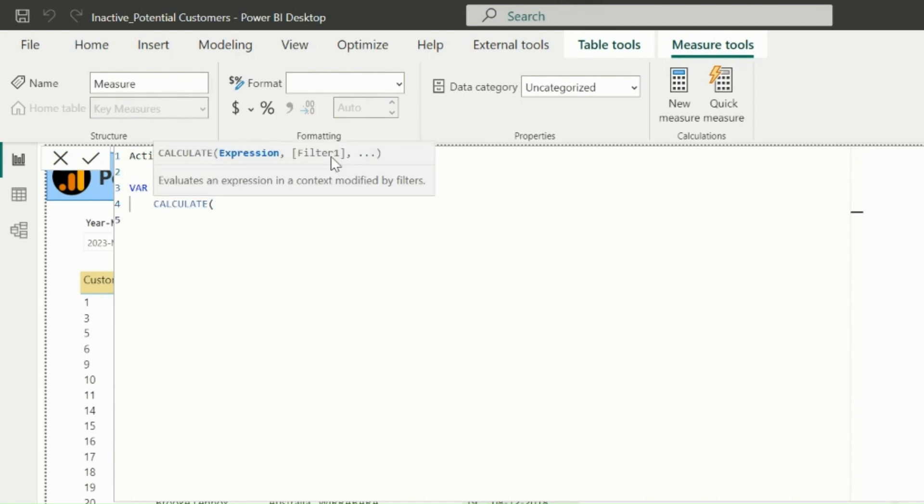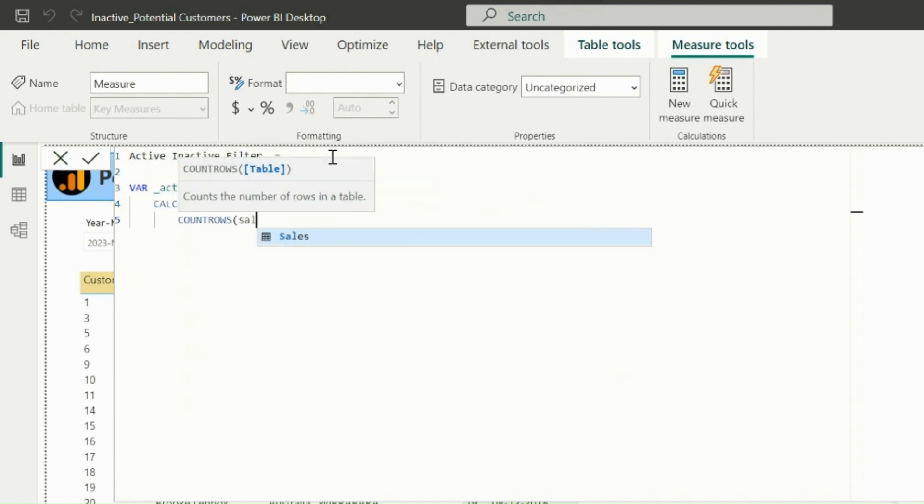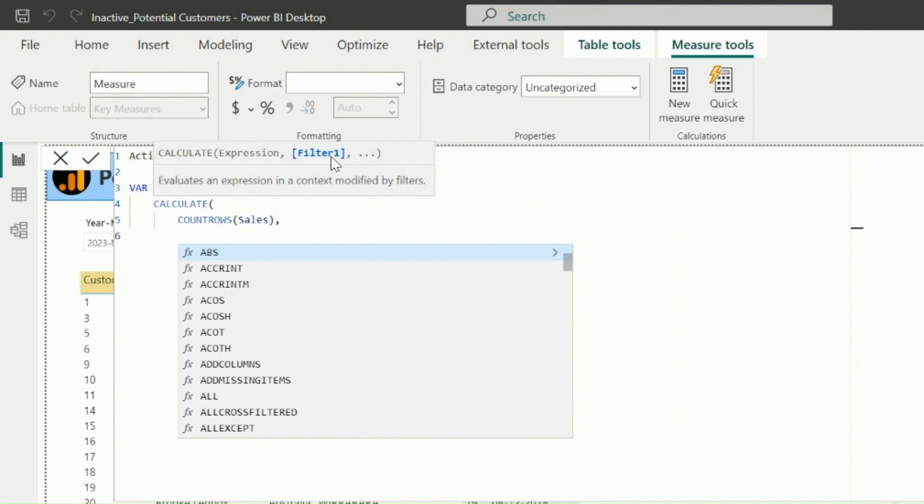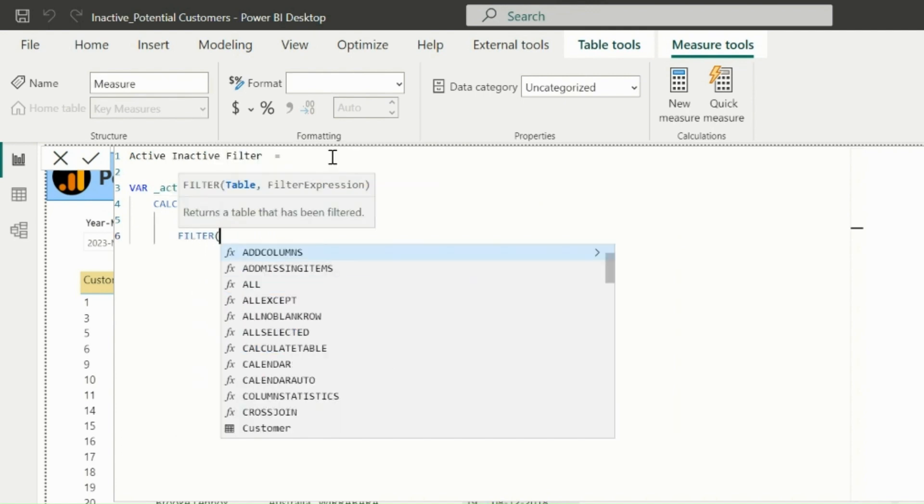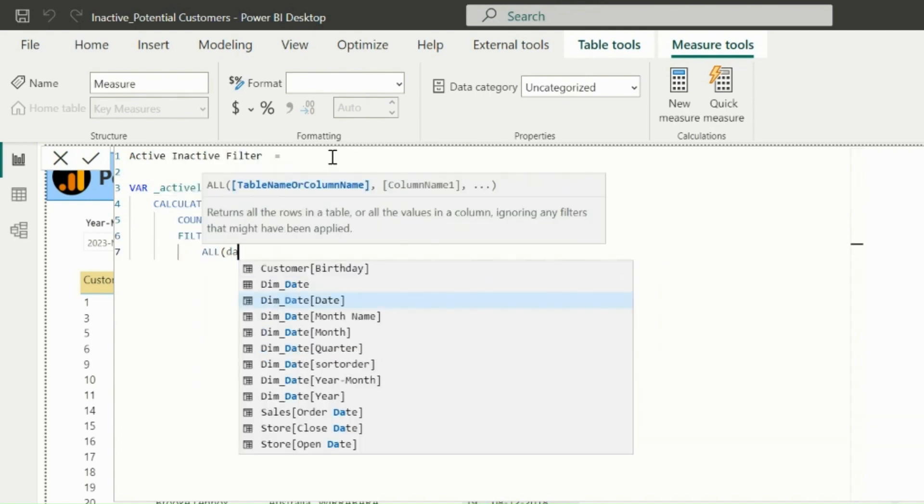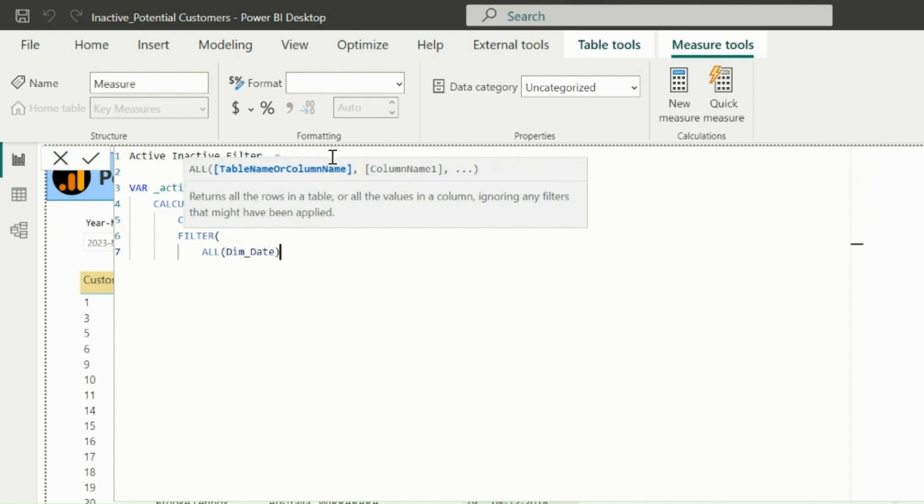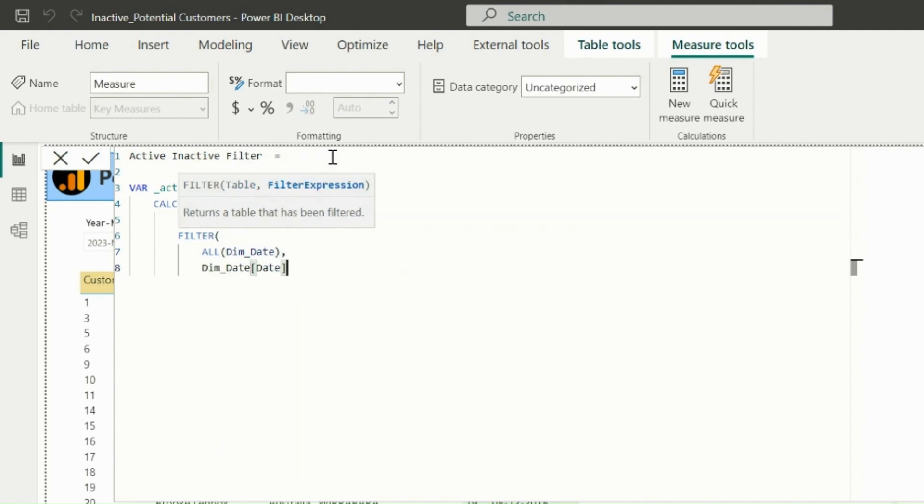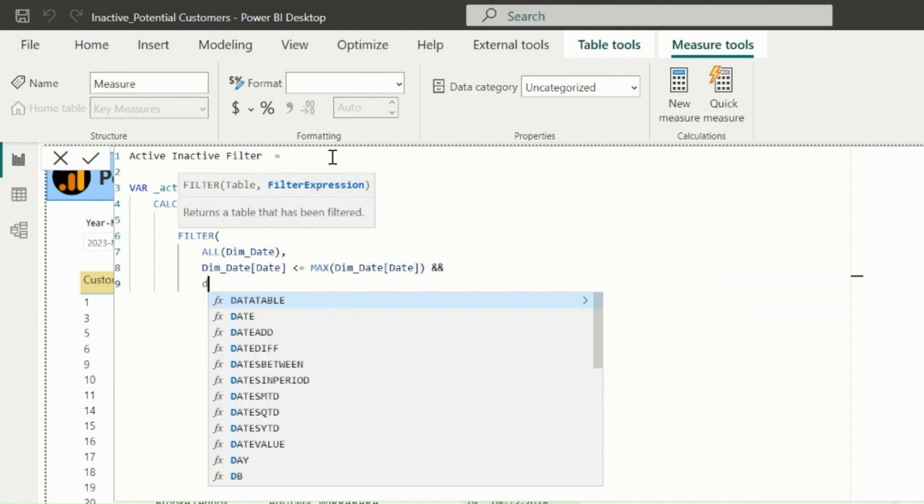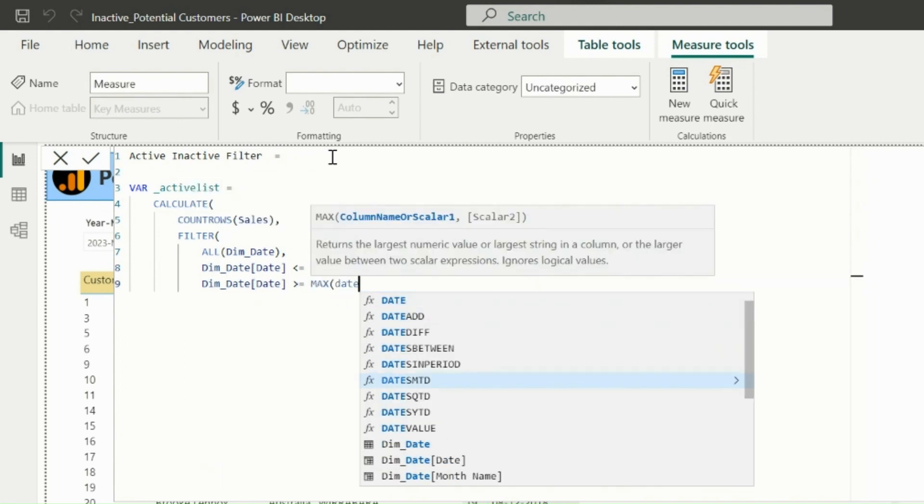Here, I will calculate the number of records available in my sales table for active date range. In this example, I will assume if someone has an order in last 90 days from the maximum selected date in my slicer, that will be treated as active customer. So here I am using the filter function on entire date table, with a condition which will give a list of dates which are less than the maximum date, but are greater than or equal to the last 90 days.